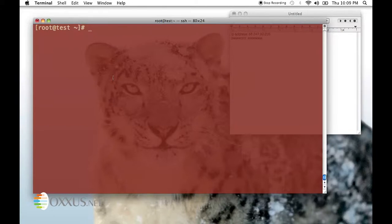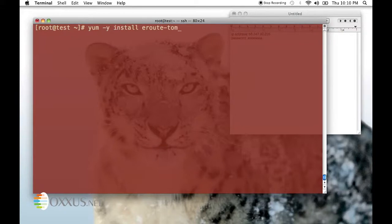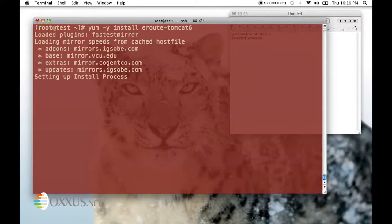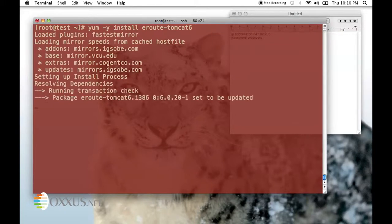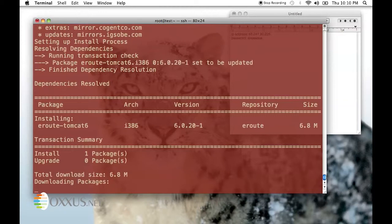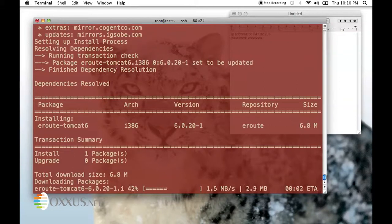In the command line, I'll type yum -y install eroot-tomcat6. By typing in -y, yum assumes yes to all questions during the installation.